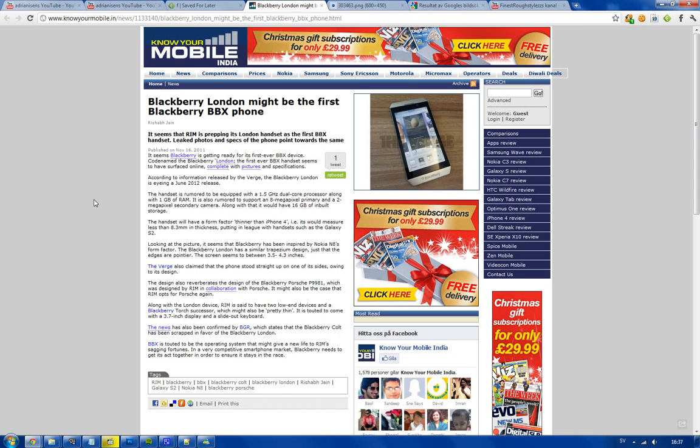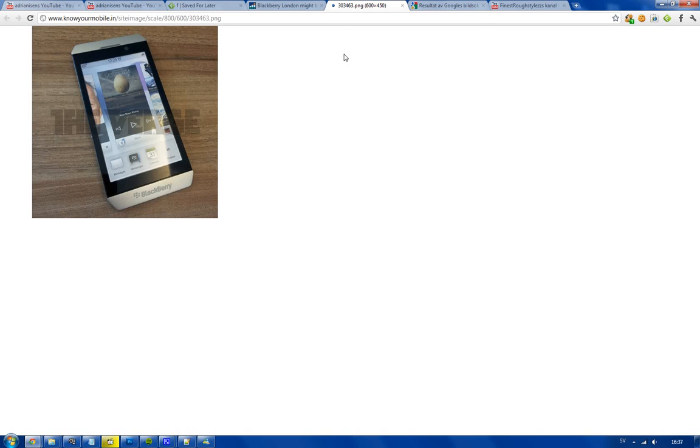Hey guys, what is up? Let you know I finally got a picture here of what seems to be the first RIM phone that's going to be running the BBX operating system, at least I think it's the operating system.